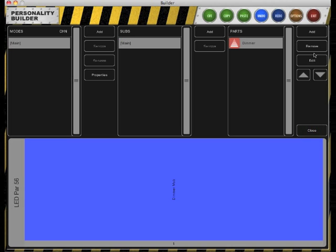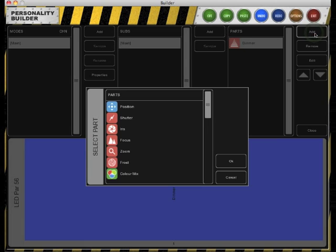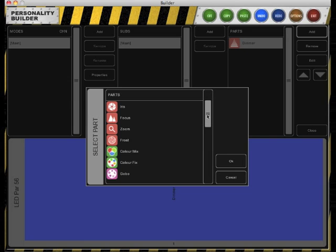Back in the editor overview, click Add to add new parts. In the parts list, select Color Mix and click OK.